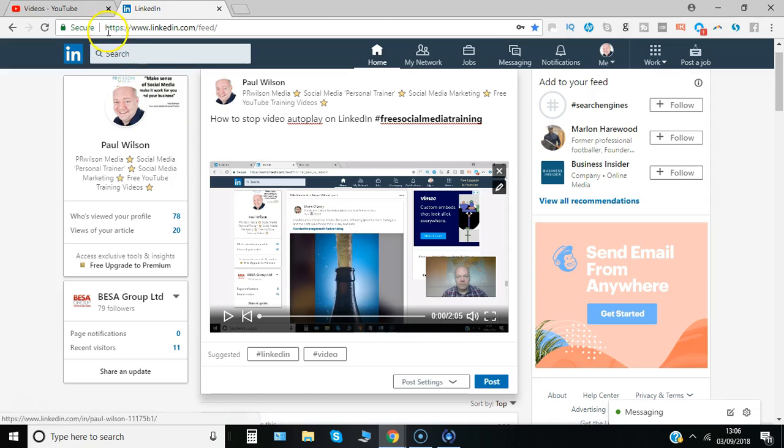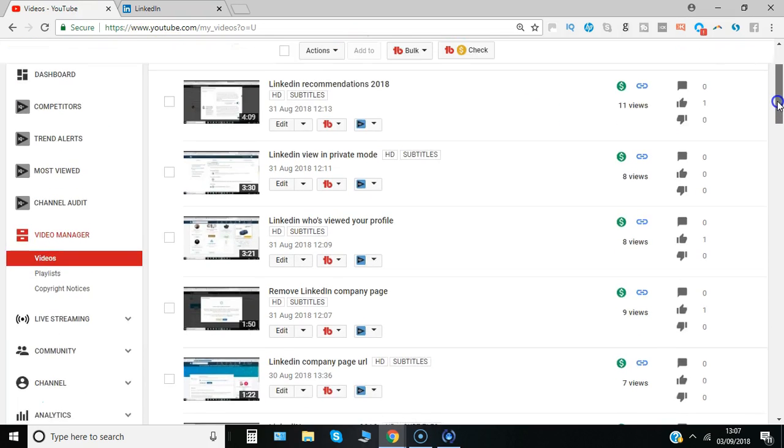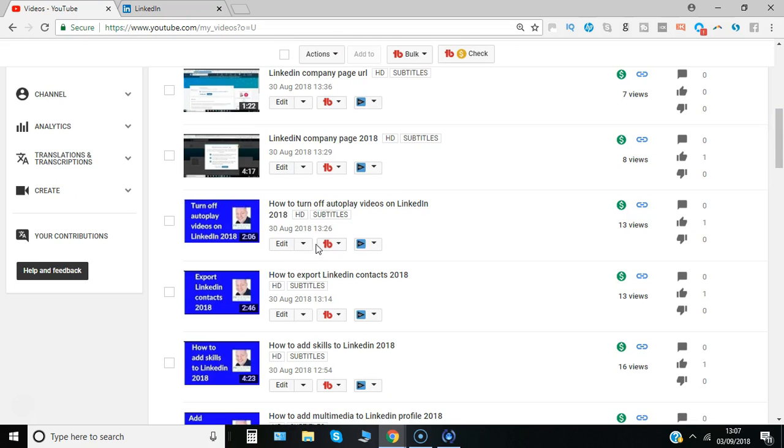But suffice to say you can go to the video manager and download the file you need, so I'll do that. The one I'm looking for is here so I'll just say edit that.